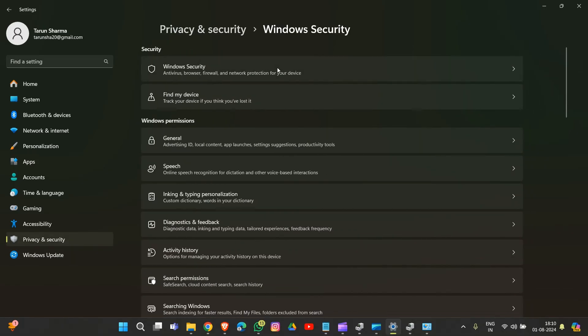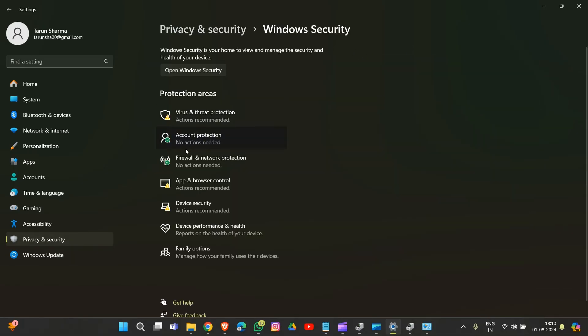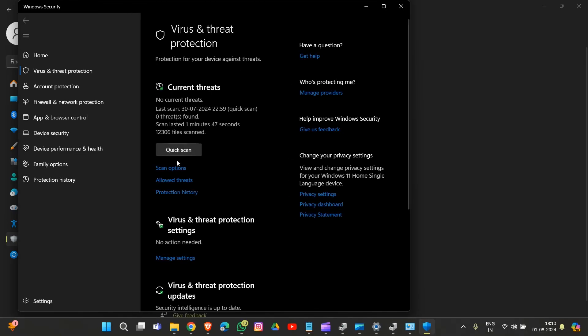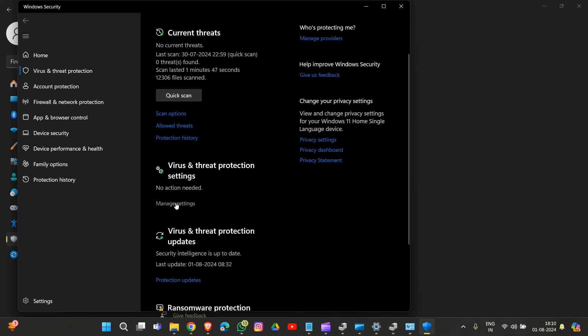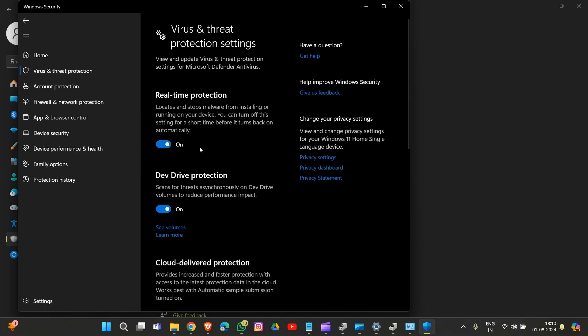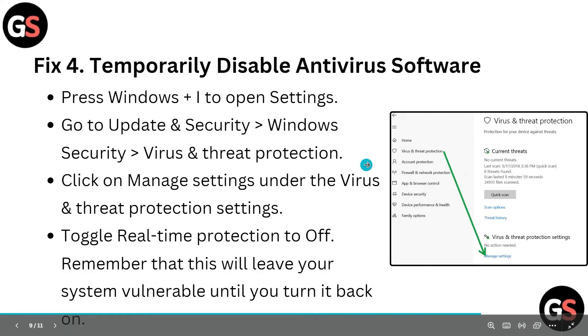Go to Virus & Threat Protection, then Manage Settings, and toggle it off. This is how you temporarily disable your antivirus software.